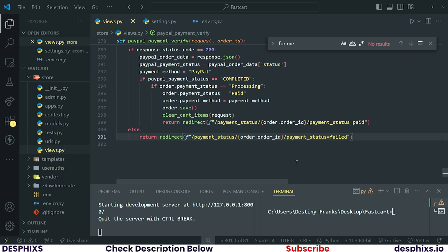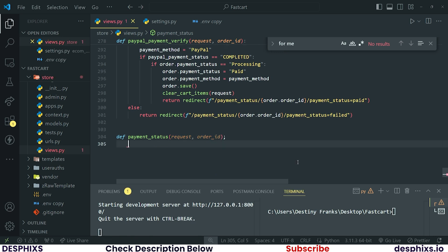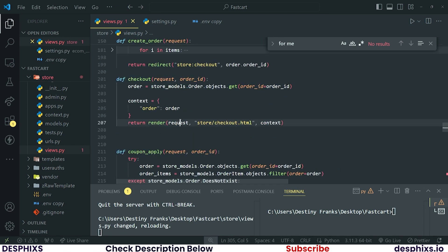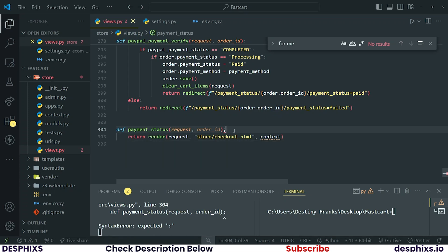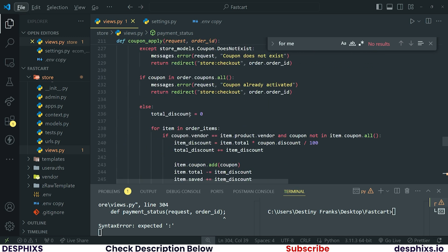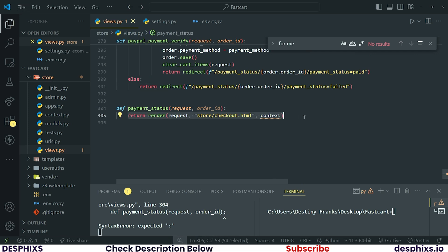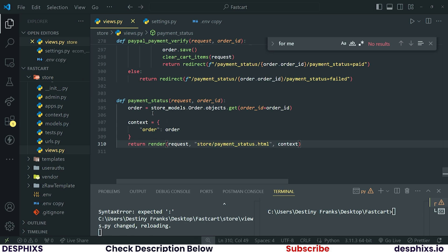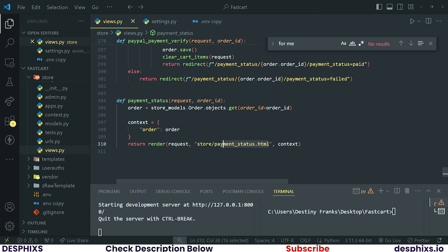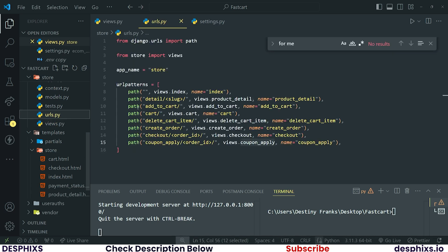`payment_status` takes in `request` and also `order_id`, and returns a template. If you want, take one of the existing templates and return it. The context can look almost identical to checkout — so if you don't want to stress yourself out, just take the checkout view, copy it into the payment status view, and change up the template name. Then create the `payment_status.html` template inside the `templates/store` folder.